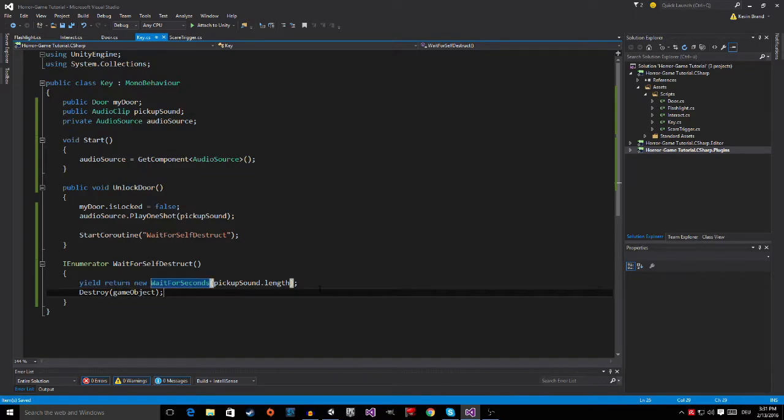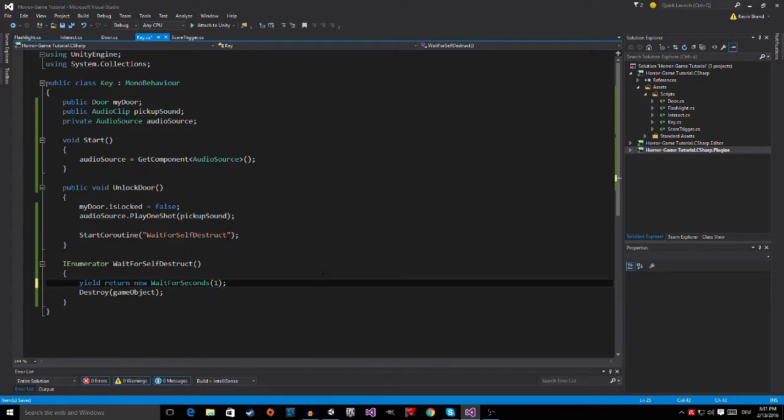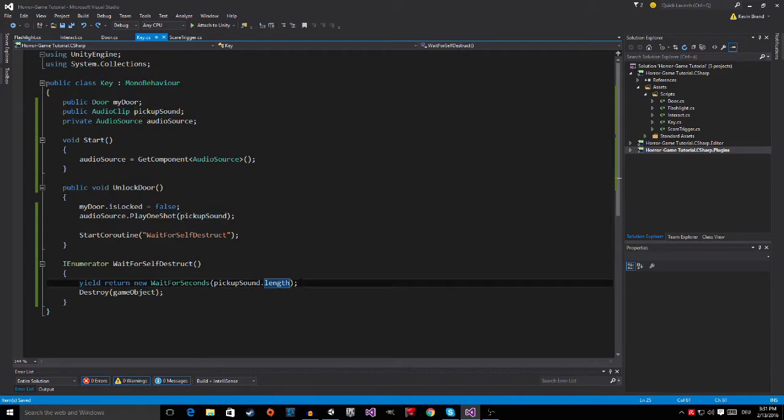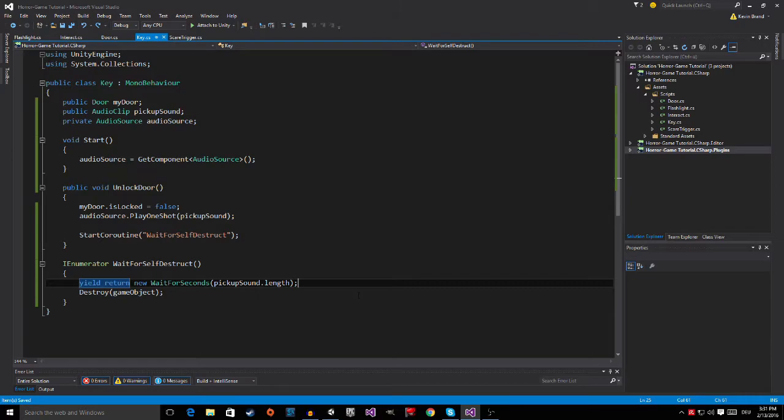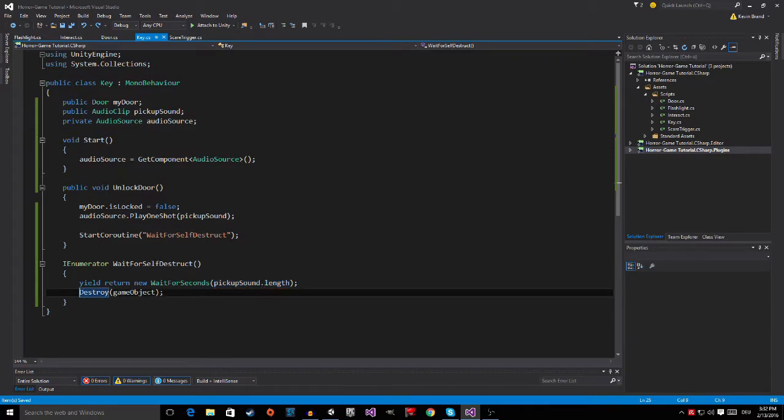And then here, inside of there, it asks for how long should it wait in seconds, so I could type in like one, then it would wait for one second. But I made it really clear. I said PickUpSound.length. And that means that the key will destroy itself when the PickUpSound has played in its full length. So you can put in, I don't know, a two-minute-long audio clip and it will wait for this whole audio clip to play before it destroys itself. Because after that it says DestroyGameObject.